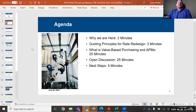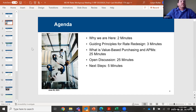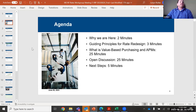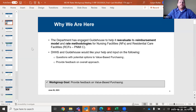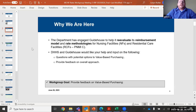We're going to talk about a high-level overview of value-based purchasing and alternative payment methods for this project, and then we're going to do some open discussion where we have four questions at the end where we're going to ask you to provide your feedback that you'd like us to consider as part of the rate reform.